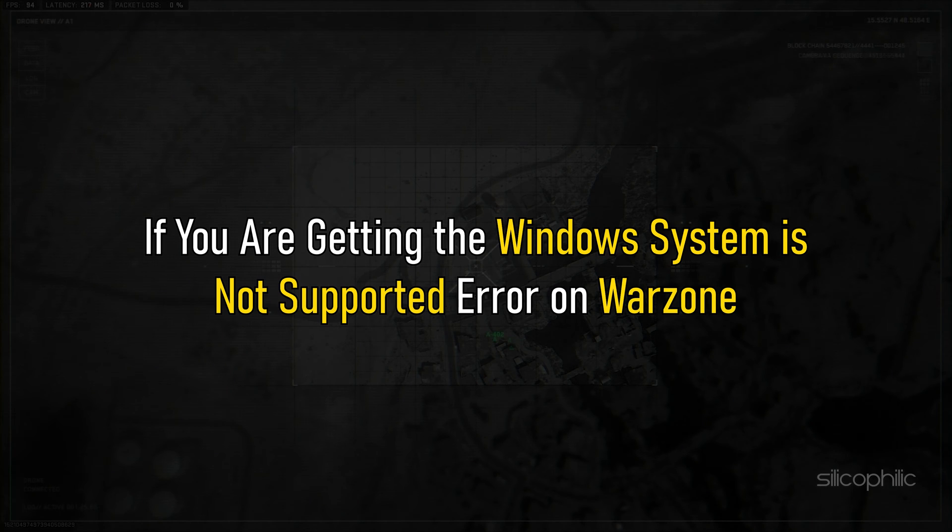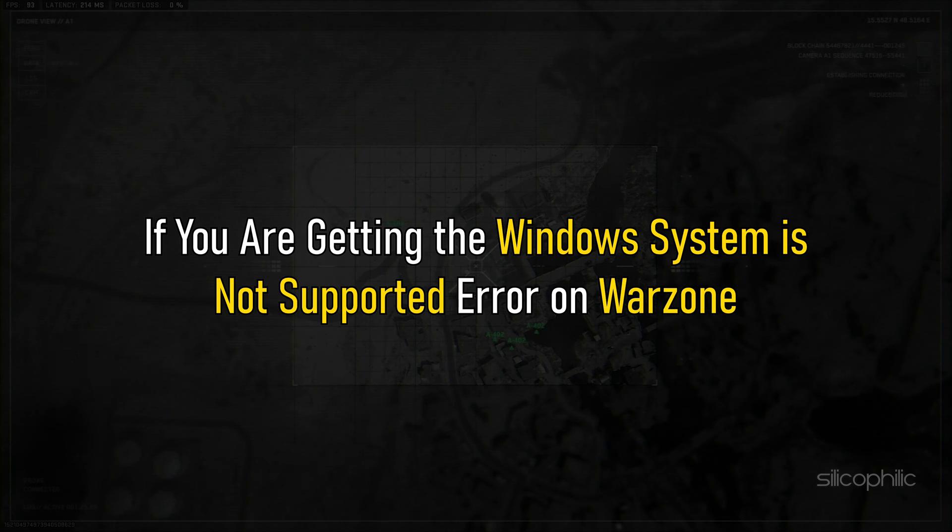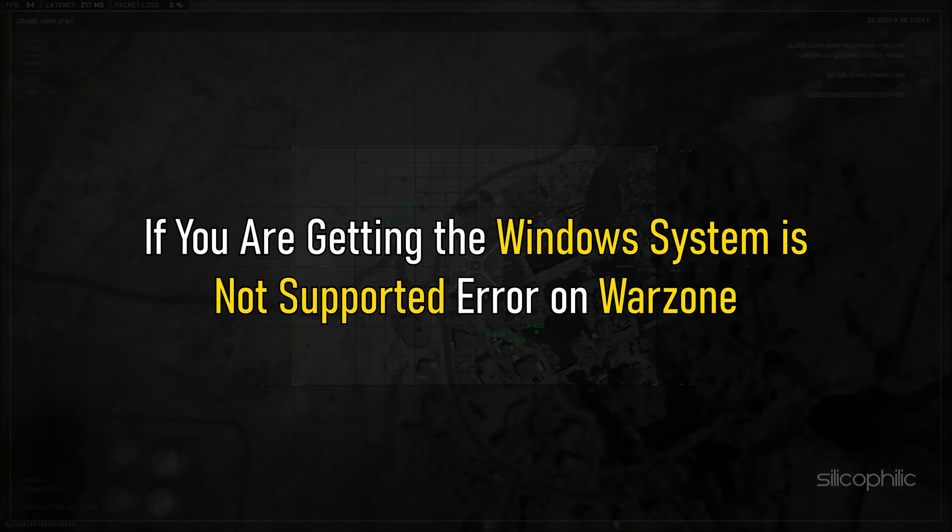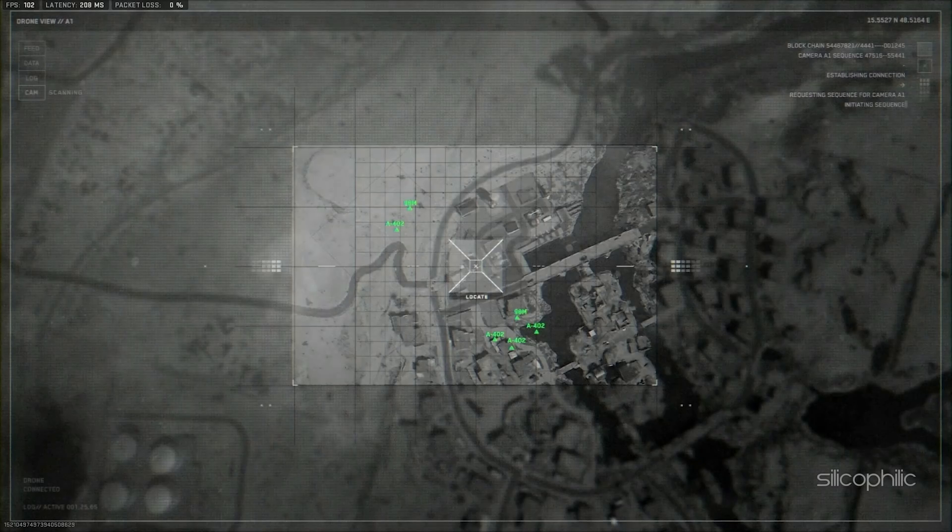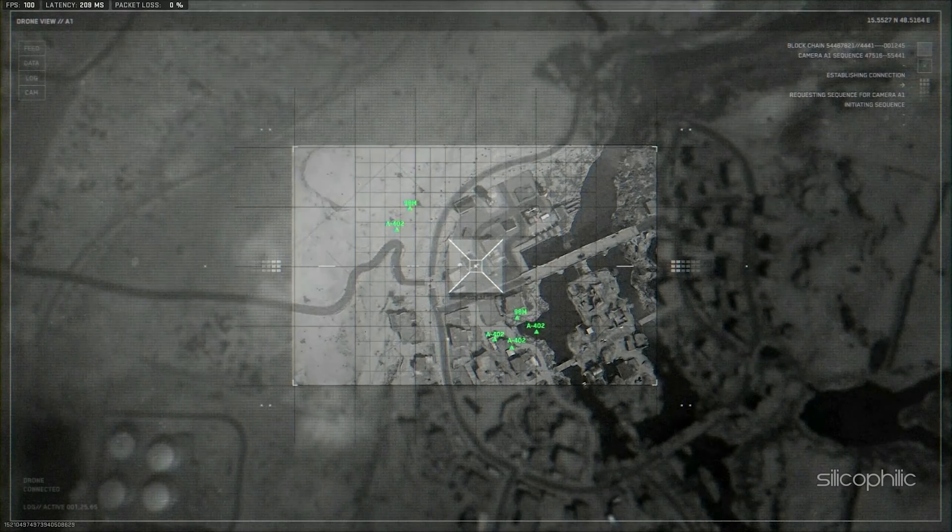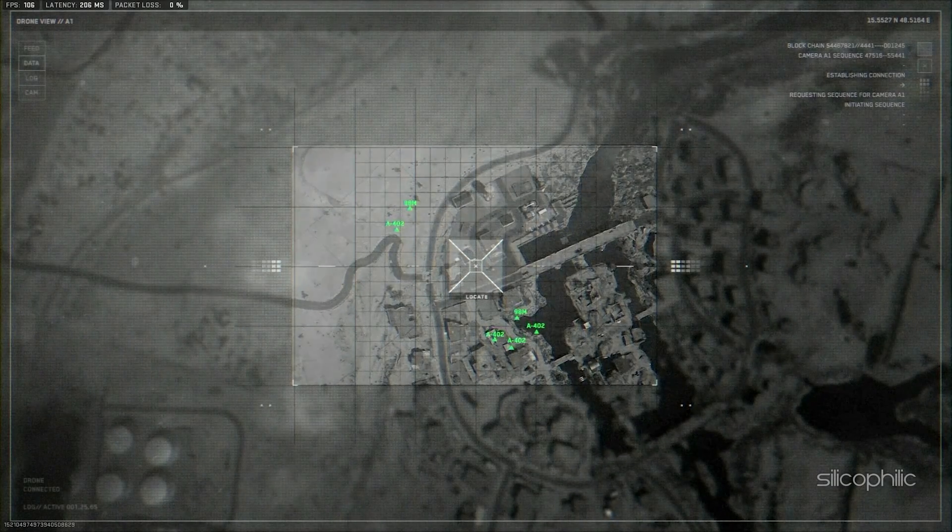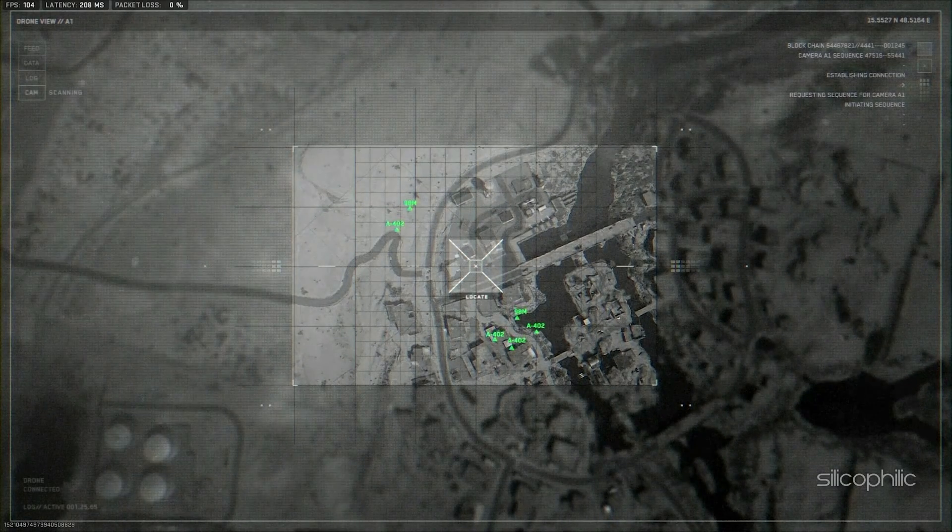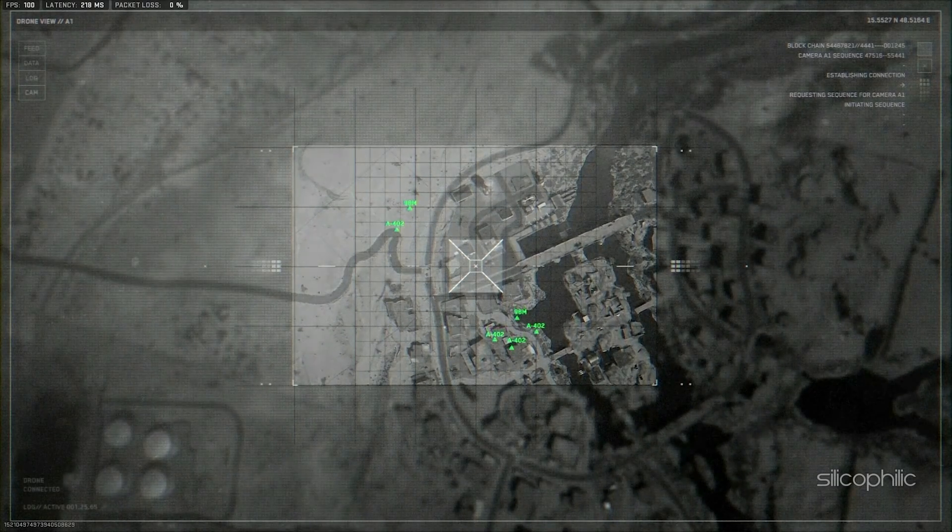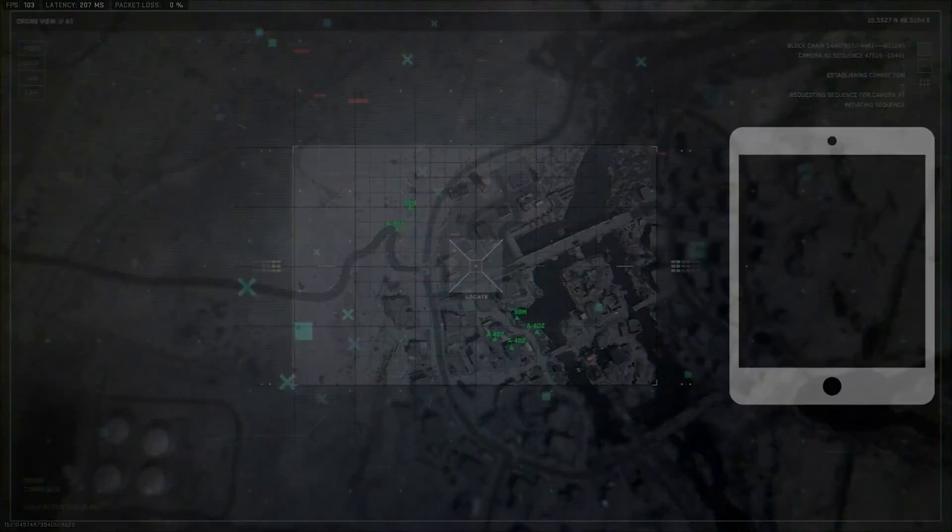If you are getting the Windows system is not supported error on Warzone, then we know how to fix it. Watch this video till the end to solve the issue.